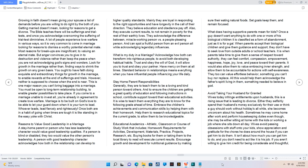Stay home parent responsibilities. Generally, they are to teach them to be a loving and kind person toward others. And to ensure the children are getting a great quality of education and following instructions in school, contribute support toward their educational activities. It is wise to teach them everything they are to know for the following grade ahead of time. Embrace the children's achievements and communication skills by helping them with their homework. Help them to research educational topics for the current grade, to allow them to be knowledgeable. Educational academics, athletic, classroom or course of study work that includes homework requirements for activities, development, materials, practice, projects, research, etc. Buying books for them or taking them to the local library to read will execute current results. Encourage growth and development for nutritional guidance by making sure they're eating natural foods. Set goals keep them, and remain focused.